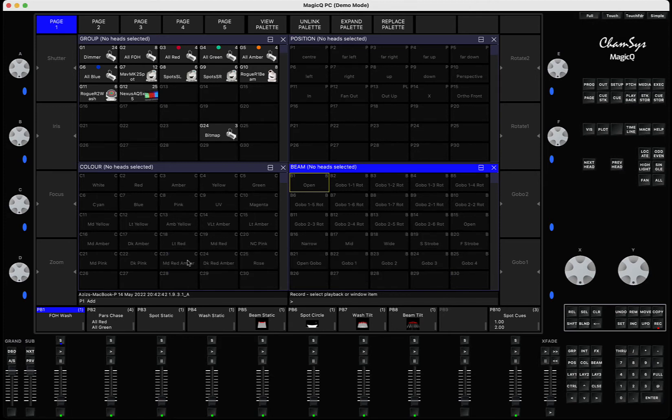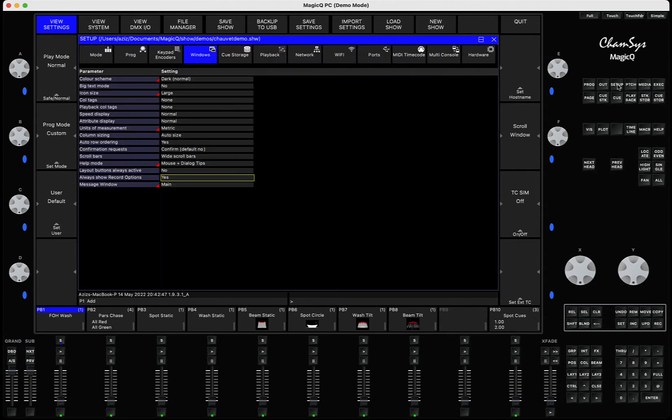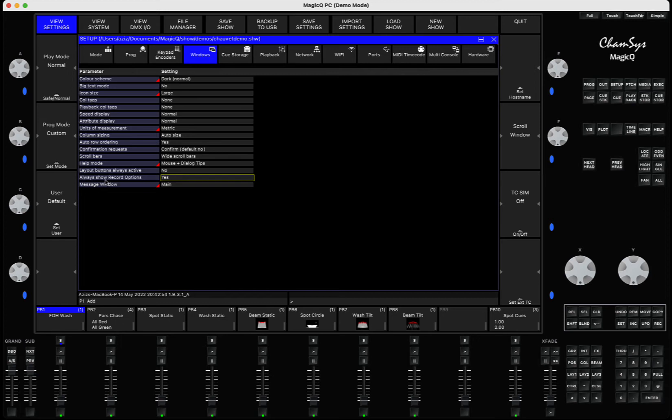If you're asking yourself where to find it, it's very simple. All you have to do is go to the setup window, then in the view settings you go to windows, and in windows you have an option that says always show record options. Make it yes. By default it's no, make it yes.